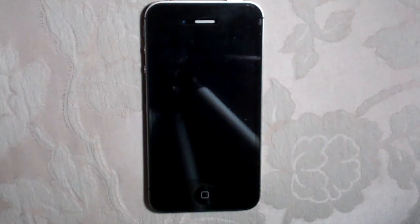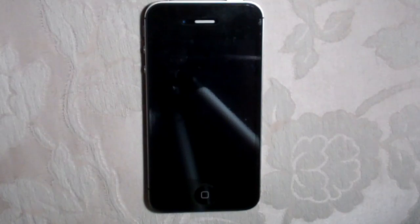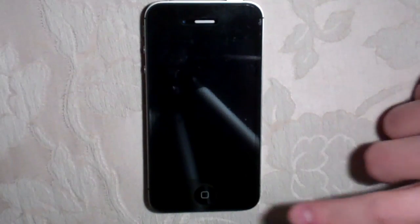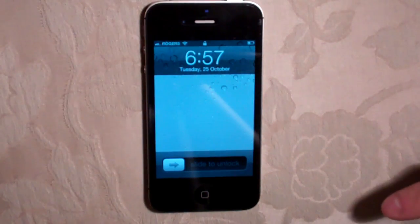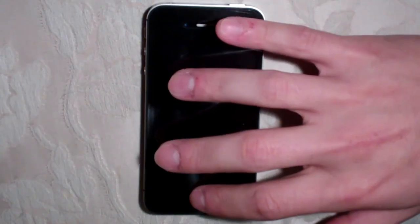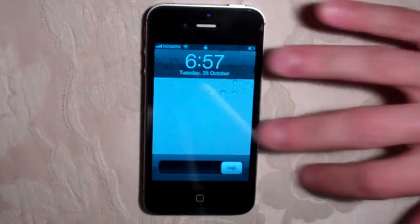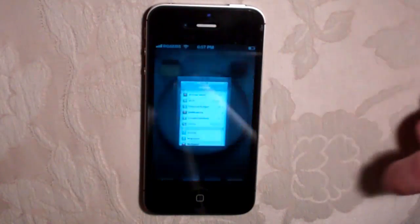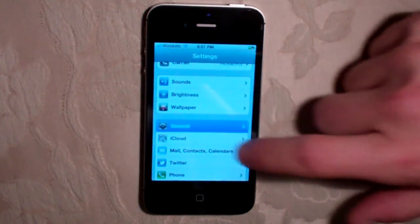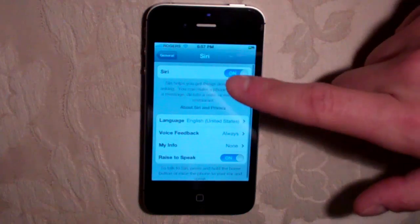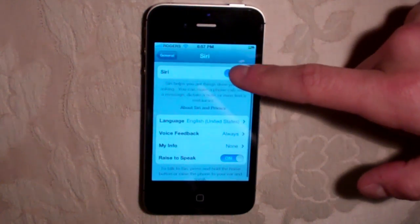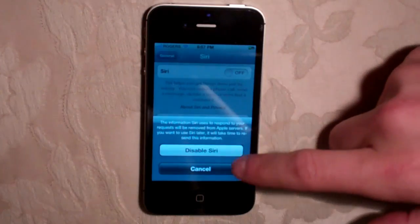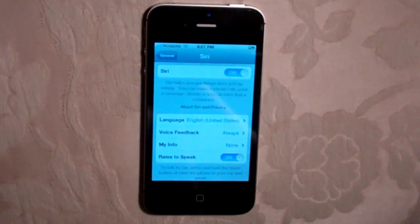When you first get started with Siri, you need to set it up — you need to turn it on. And although this is simple, I know a lot of people will probably overlook this and think it's broken. So just turn on your phone, go into the settings tab here, you want to go to General, Siri, and turn it on. Mine is on right now, as you can see you can turn it on and off. I'm going to leave it on obviously.